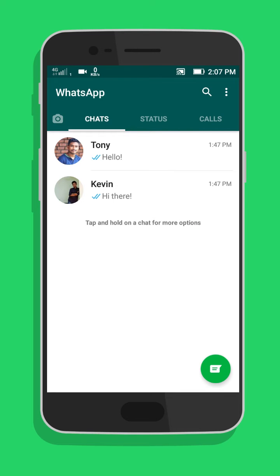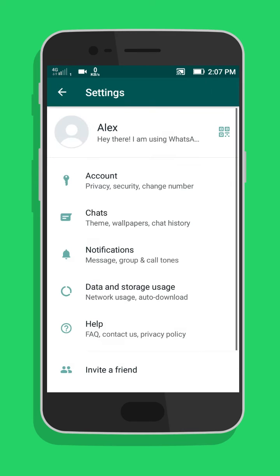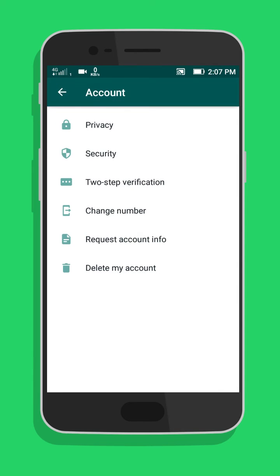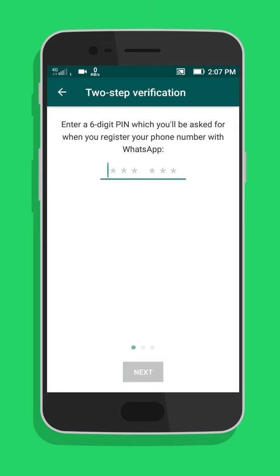Open WhatsApp and go to Settings. Select Account. Tap on Two-step verification. On the Two-step verification page, tap Enable.